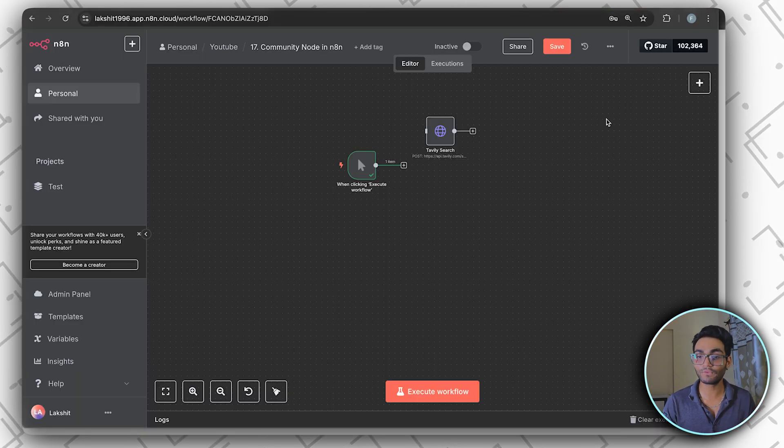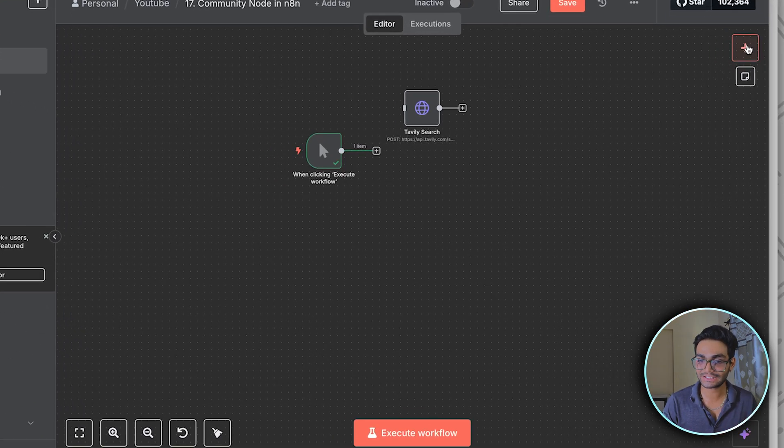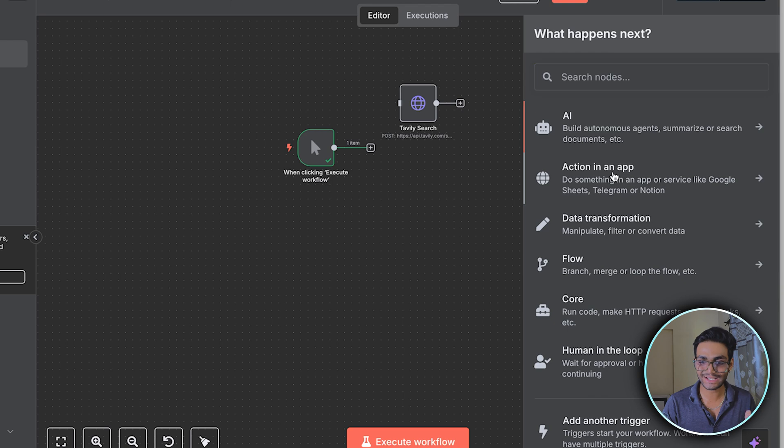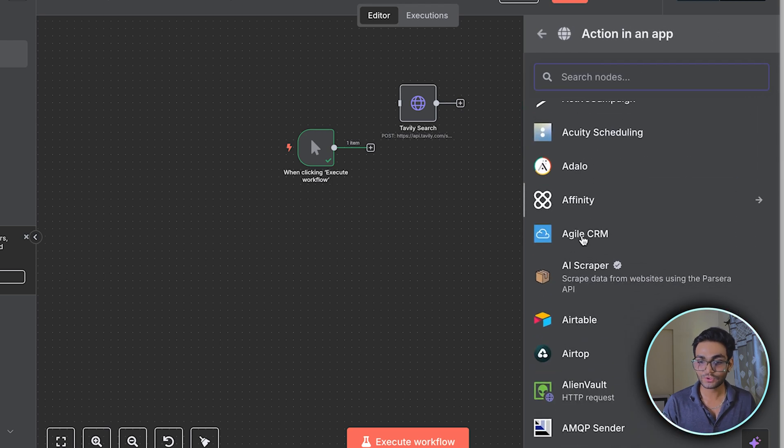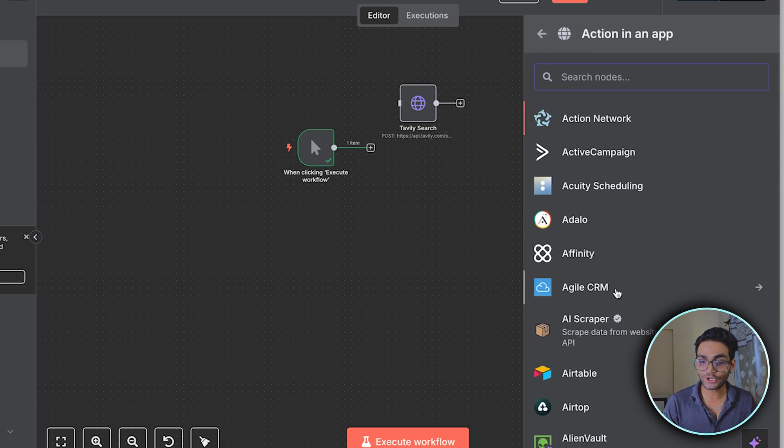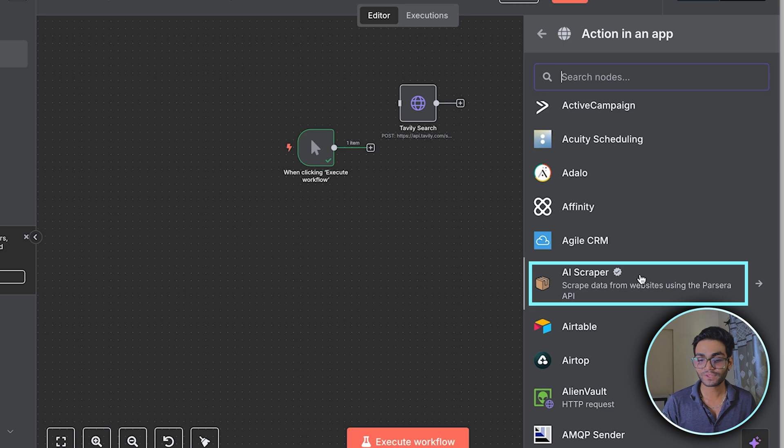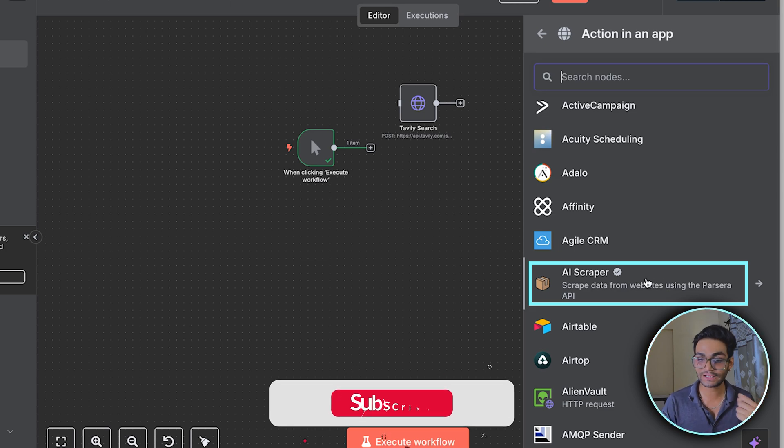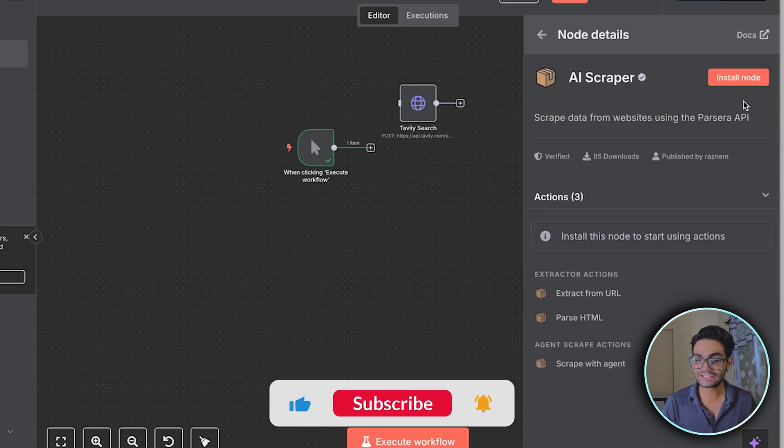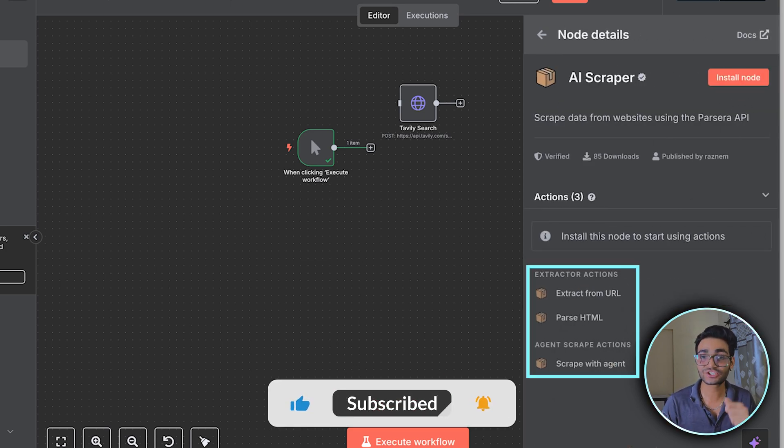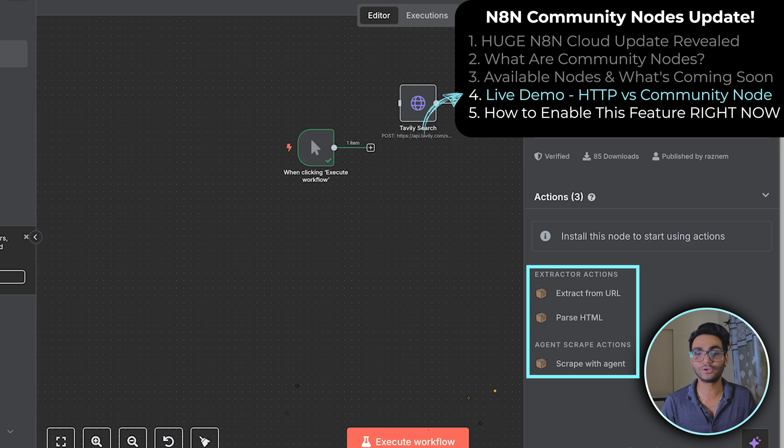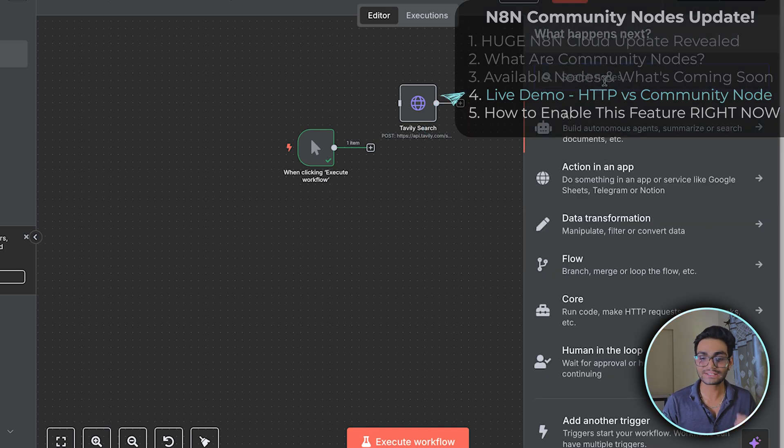So in the workflow, whenever you click on the plus icon, let's go to Action in an App. This was the original nodes which we have, but the tick sign before any of the nodes means that it's a community node. If I click on it, you can see we can install this node. These are the actions which we'll get with the node installed.